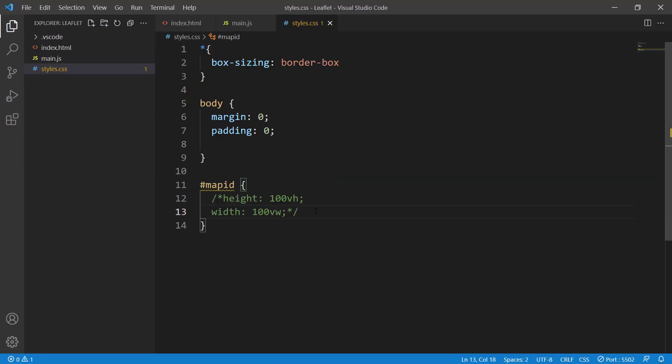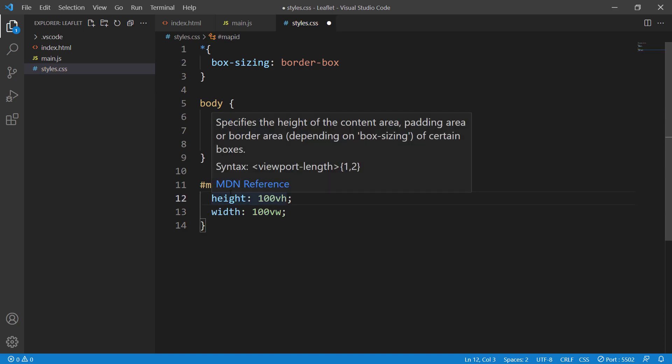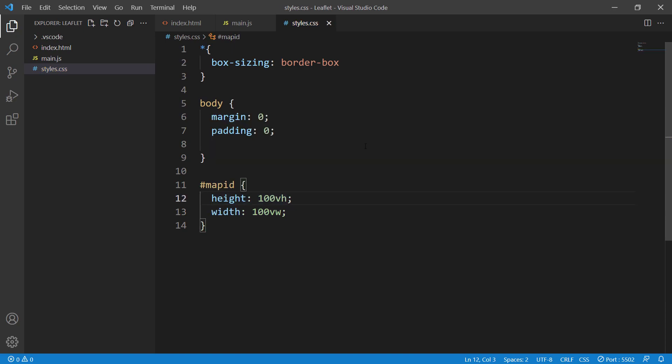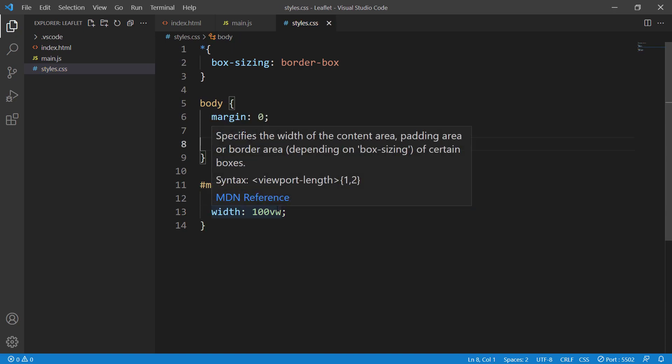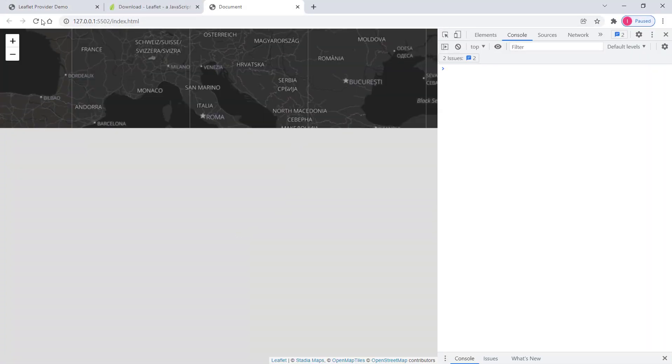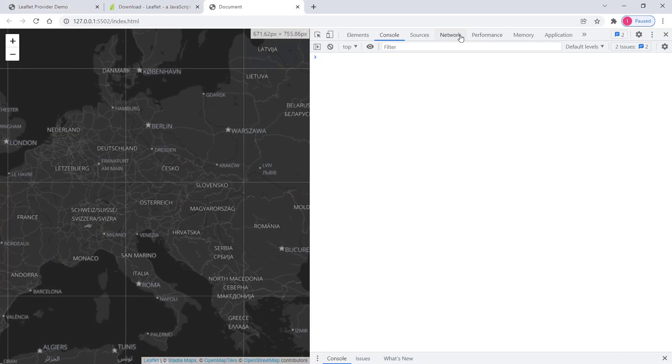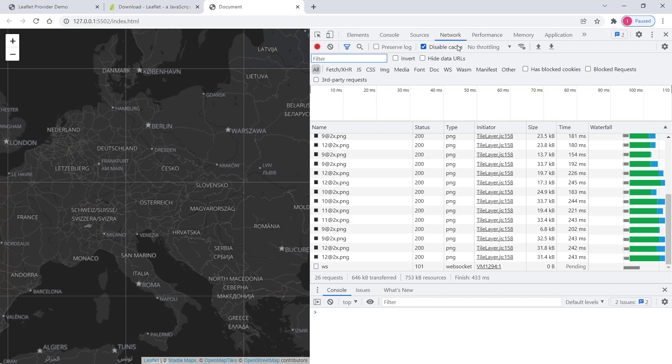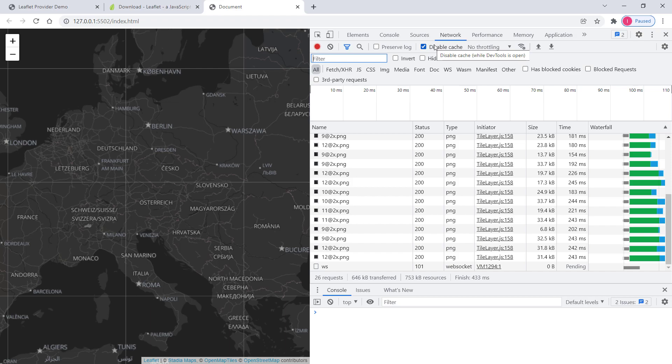The last thing is to go to the Network tab. There's a checkbox called 'Disable cache.' What it does is disable cache when the developer console is open, which is really useful. We don't want to cache data.